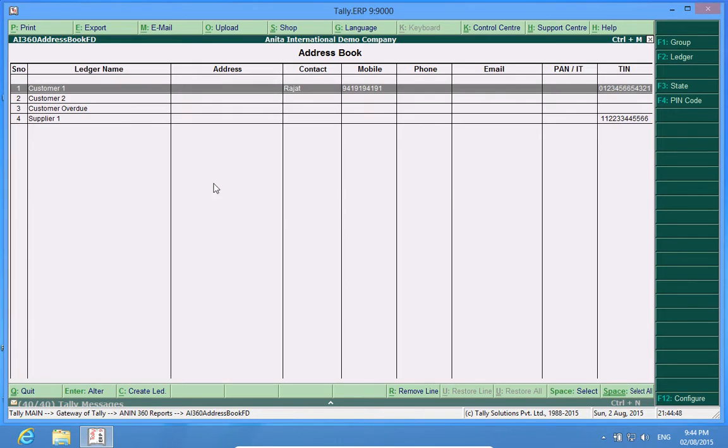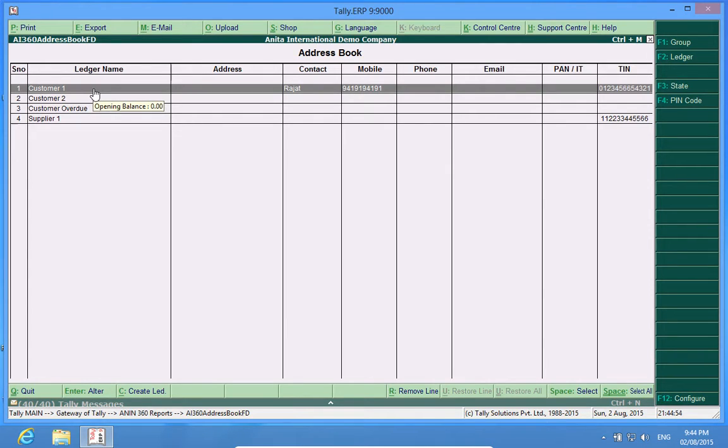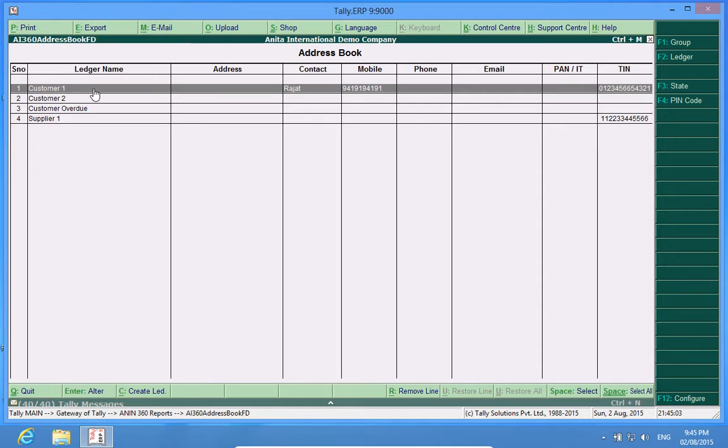This Address Book shows me the details of my customers which I have entered in the Ledger Master. I can go directly from here to the Ledger Master by pressing Enter.